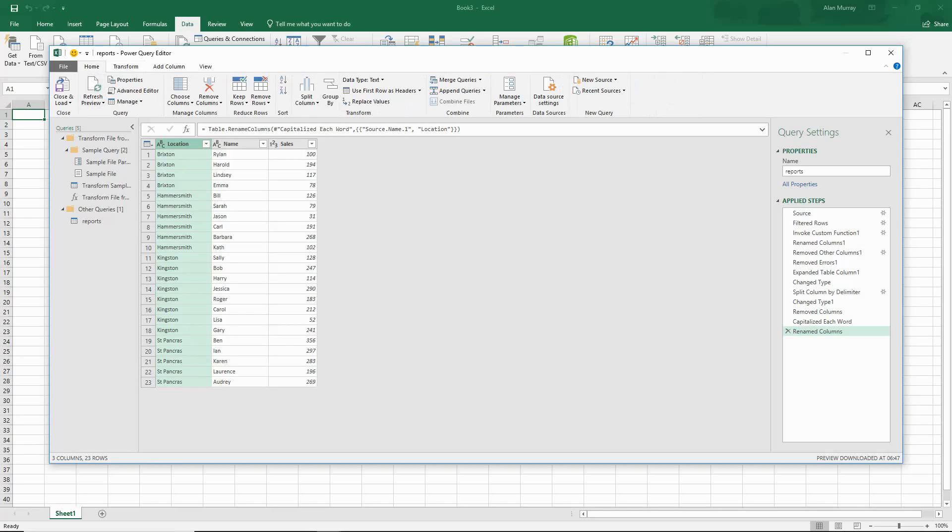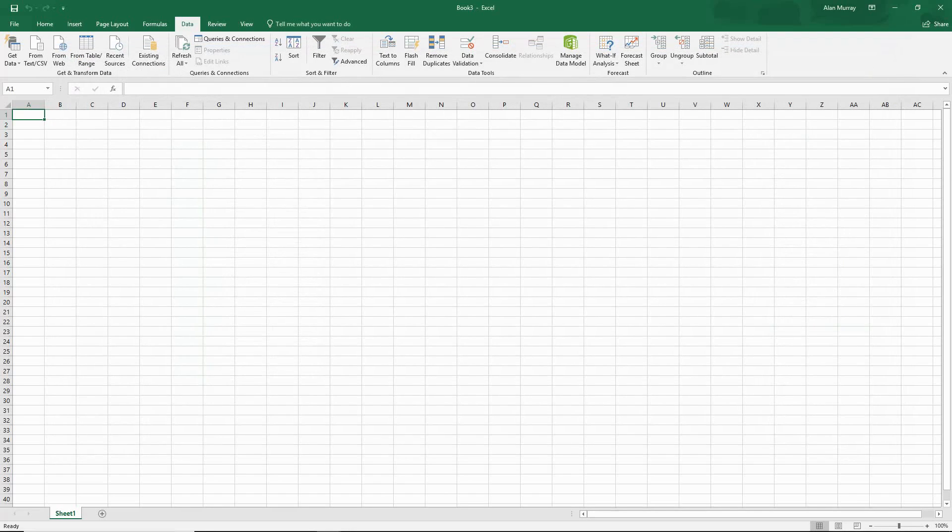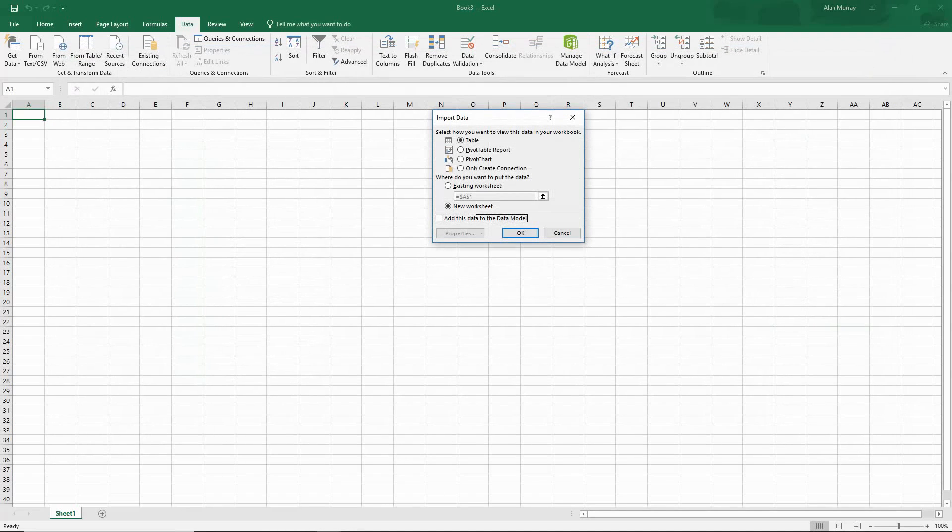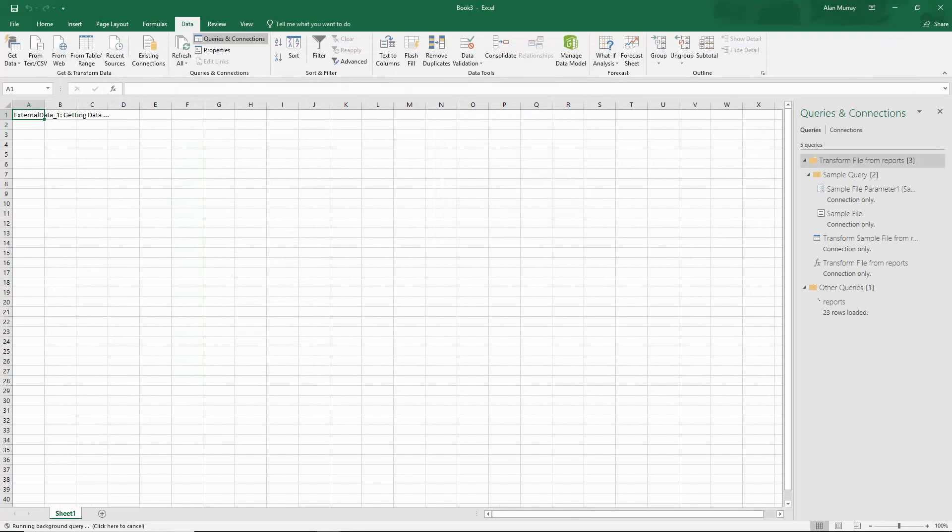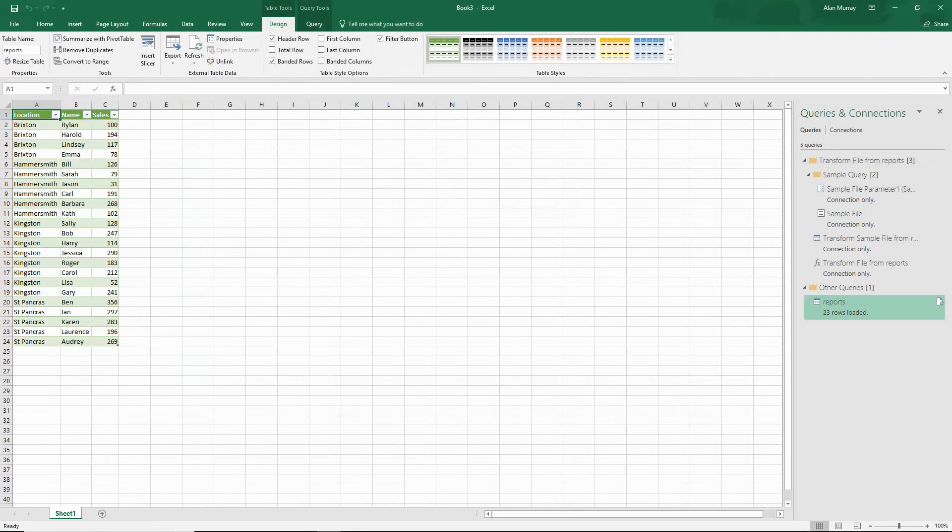Let's close and load this to this worksheet. And you can see it's not affected. We have our Brixton, Hammersmith, Kingston, and St. Pancreas files, all appended into one sheet.